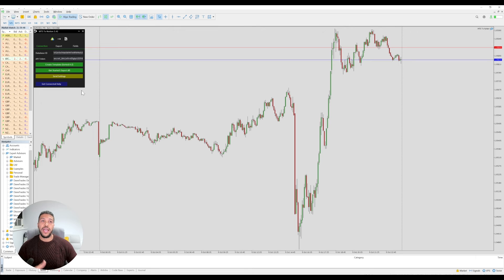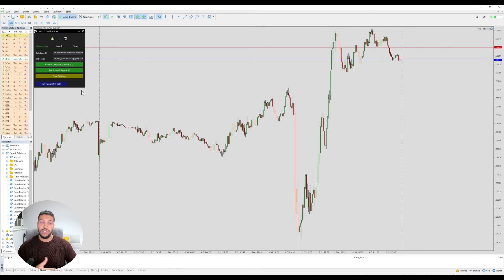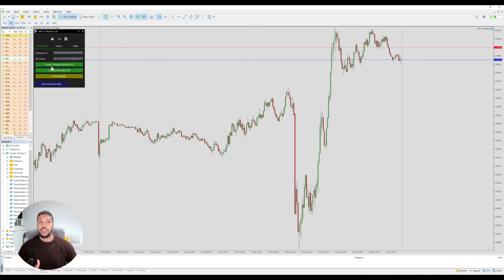The reason for that is because MT4 is an older platform and it's not actually compatible with certain parts of Notion, so it doesn't allow you to do certain things. In MT5 you will have a button called create template — instead of using the template from the link in the description, you can click create template and it will automatically create all of those columns for you with the correct properties.